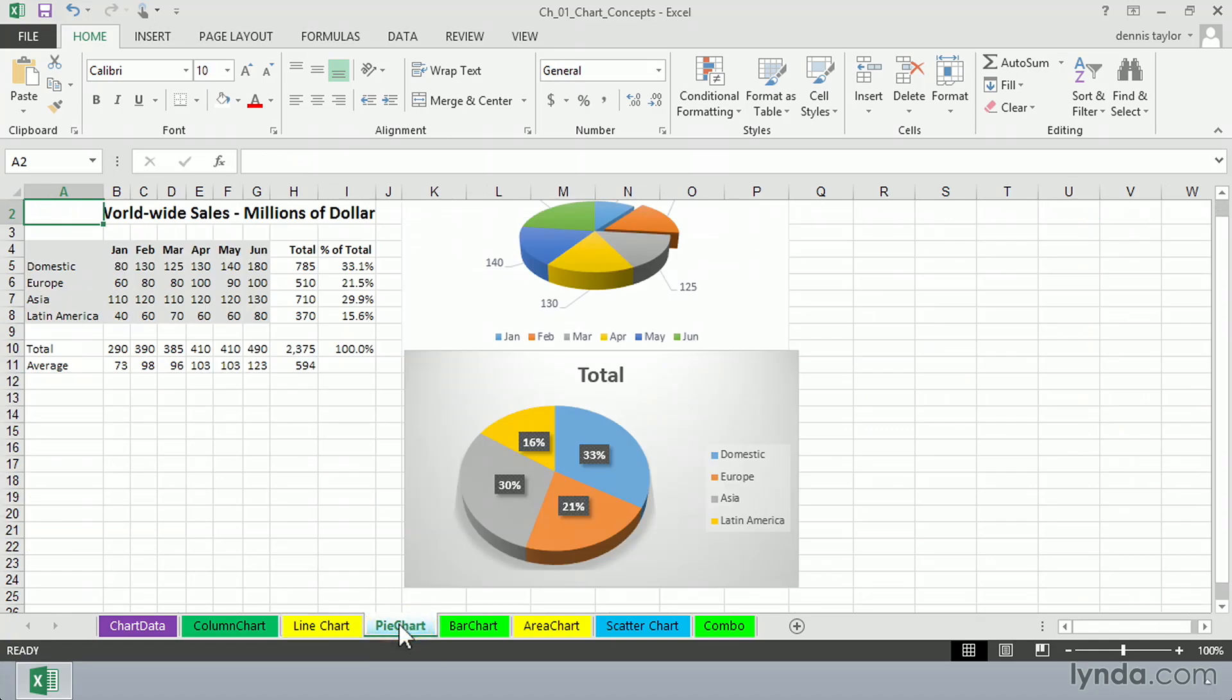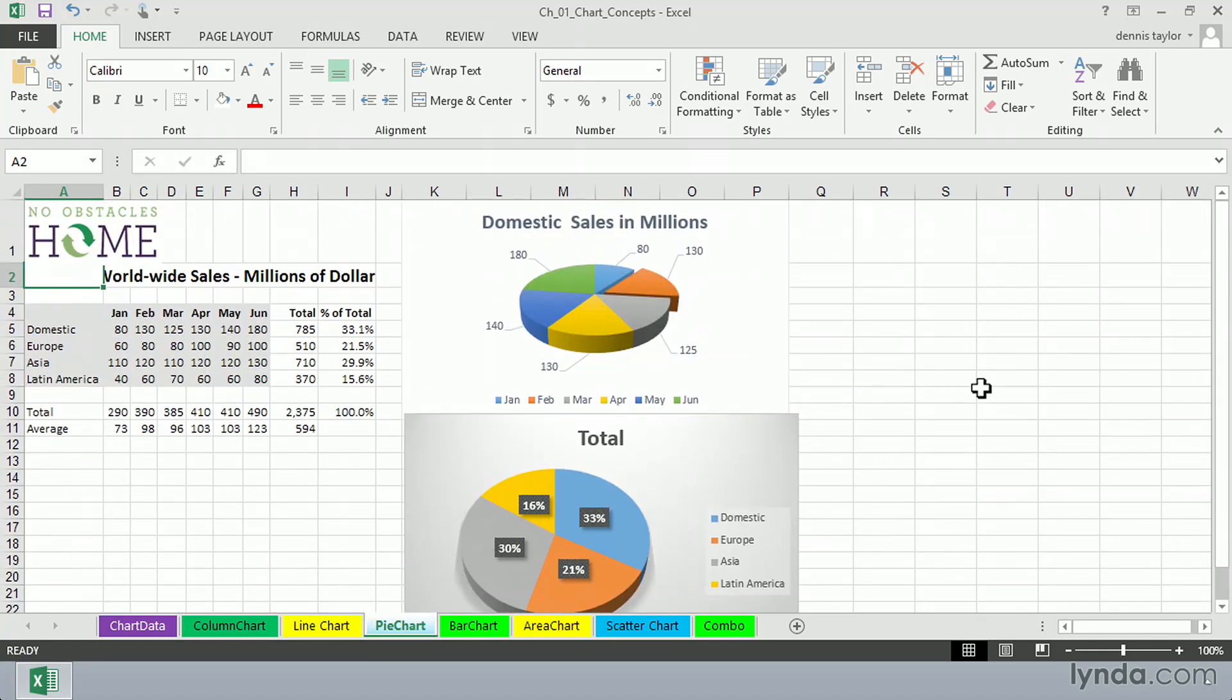The next tab over, pie chart, shows us two different kinds of pie charts. The one on top there is showing the breakout based on just domestic sales. And each wedge there represents a different month. And we can see the legend below that explaining it. And so those pieces comprise the whole.